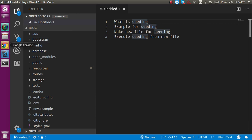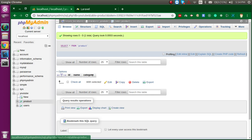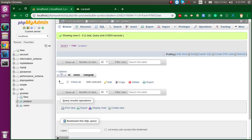So what is seeding? Let's say you have some tables in your database and you want to insert some dummy data. For example, I have a product table and I want some dummy data in it. You can insert data manually, but that is not efficient. For an efficient way you can use seeding. Basically, seeding is used for putting dummy data into your database tables.